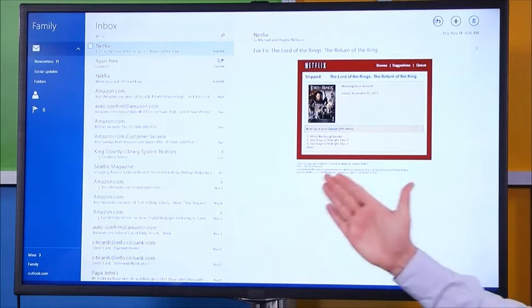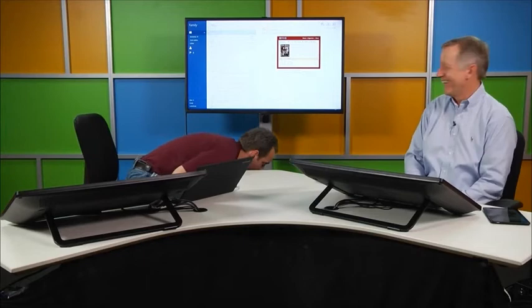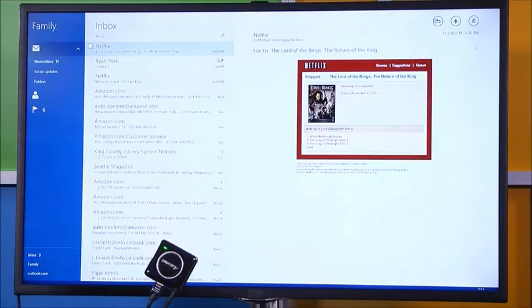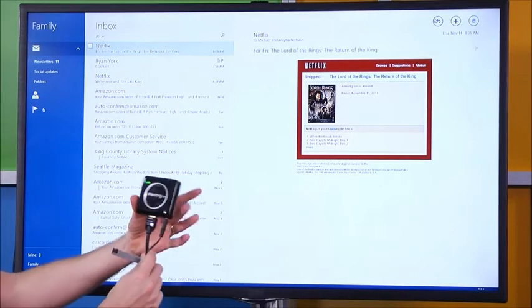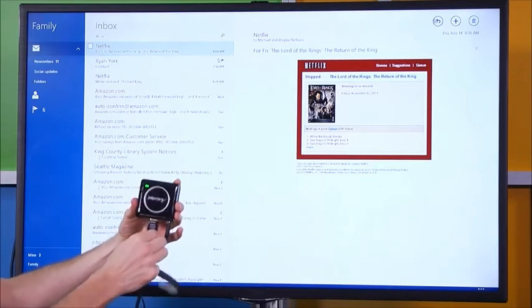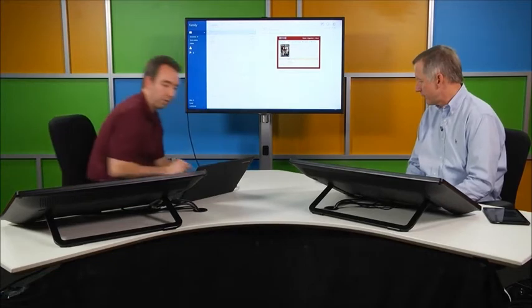I can attest there are no wires, ladies and gentlemen. This is the little device we're talking about — it's really not that big. It's a small Miracast receiver with a power connection and an HDMI connection. That's all we need for it to work.